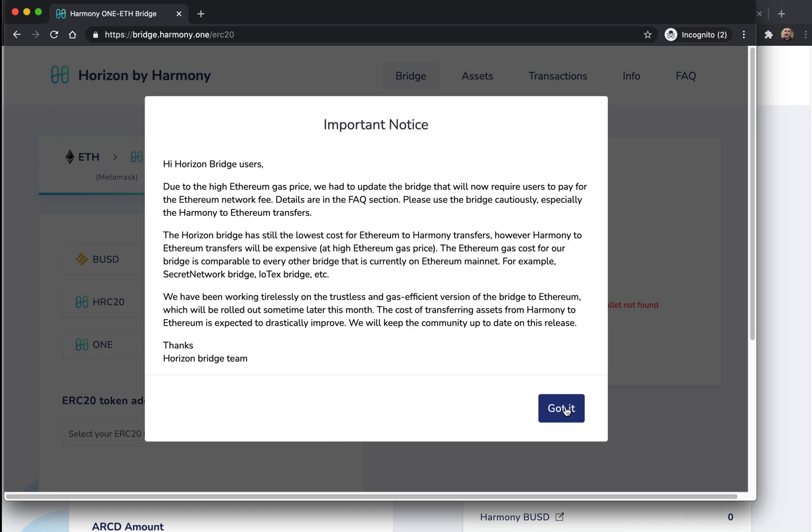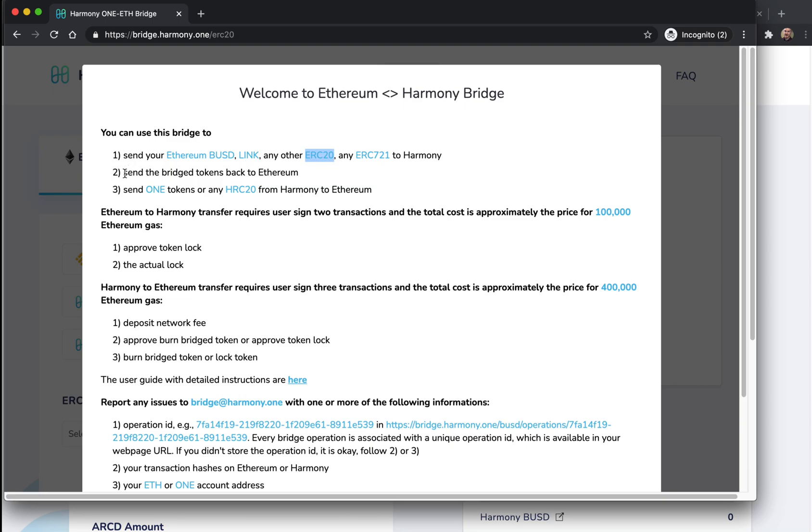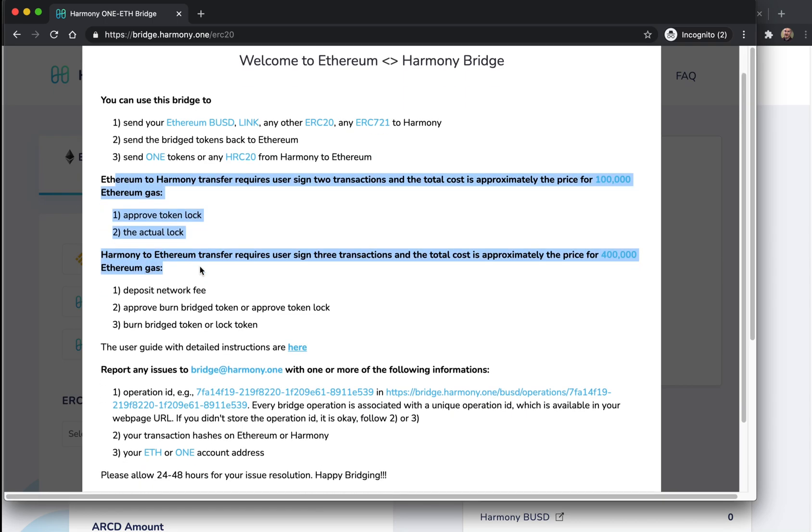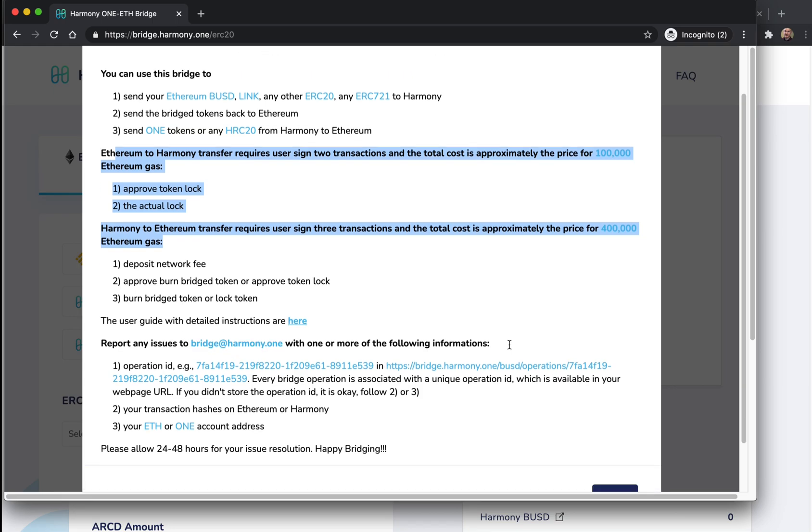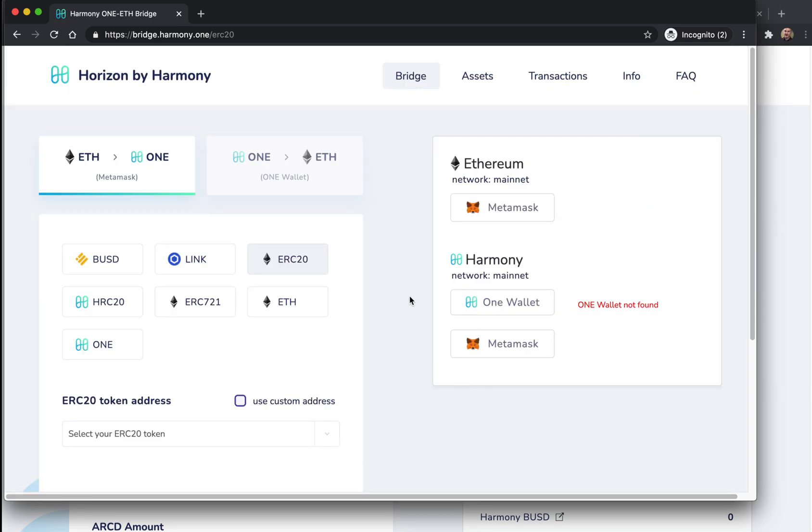There's going to be some high-ish prices for the bridge itself just because you're transacting with Ethereum, and they've got ways of bringing that down. It supports any ERC20 token and any ERC721 - that's the non-fungible token. ERC20 is the fungible token, that's what our ARCD arcade token is. You can send any ERC20 to Harmony and then send it back to Ethereum.